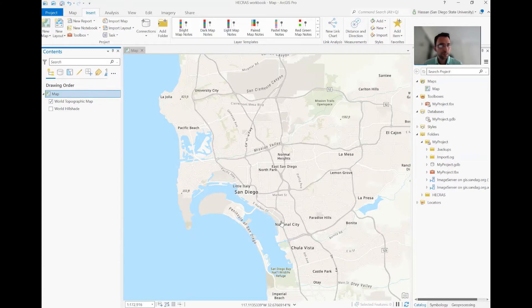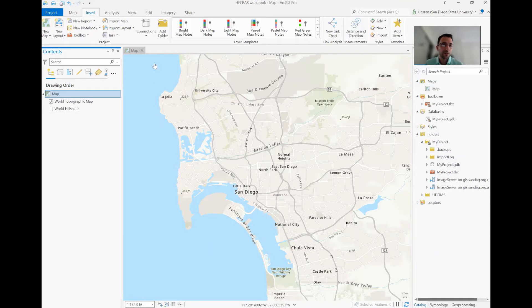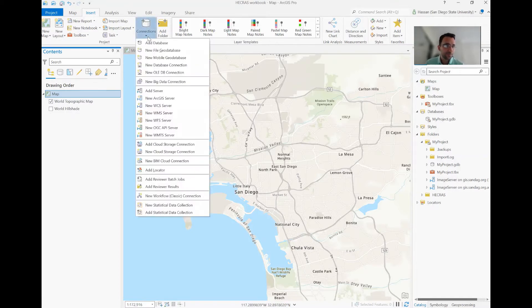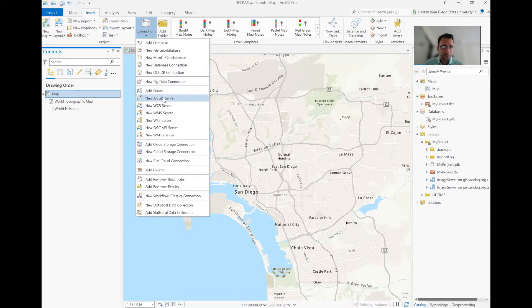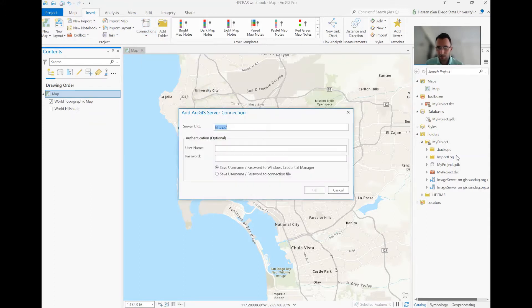So to do that, of course, you want to access your local datasets. For San Diego, we are fortunate to have the SANDAG database, which is an online server. So in your connection, under Insert, you add this server. You basically create a new ArcGIS server in this.